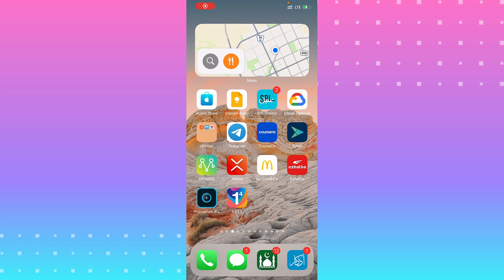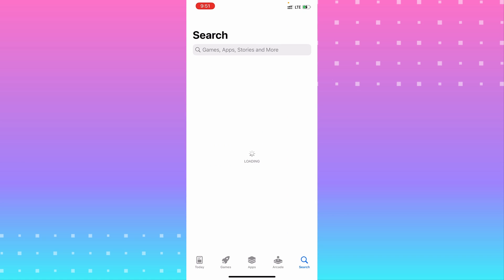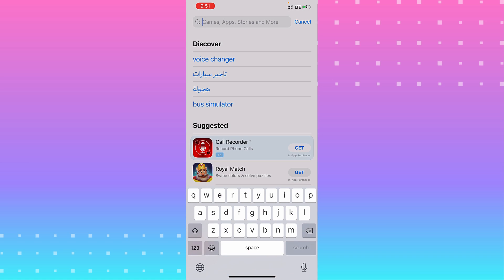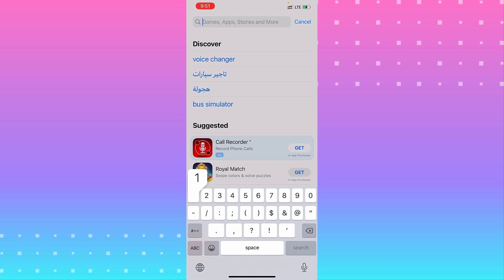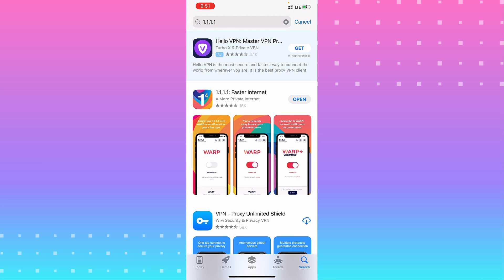Hi guys, this is boy Binky, I'm back for another video. Today I will show you how to use VPN on your iPhone. The first thing you need to do is go to the App Store to download a VPN. I recommend 1.1.1.1 — it is the fastest VPN in the world and the app does not steal any data or compromise your privacy.